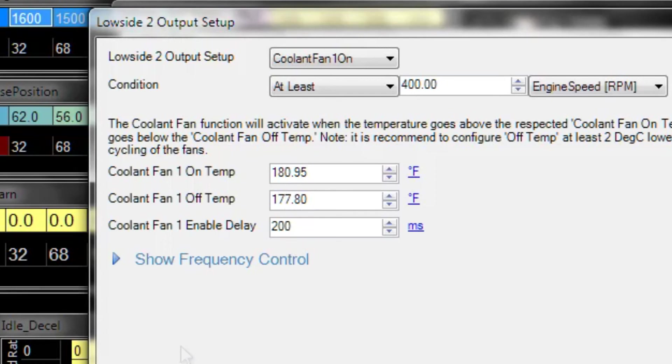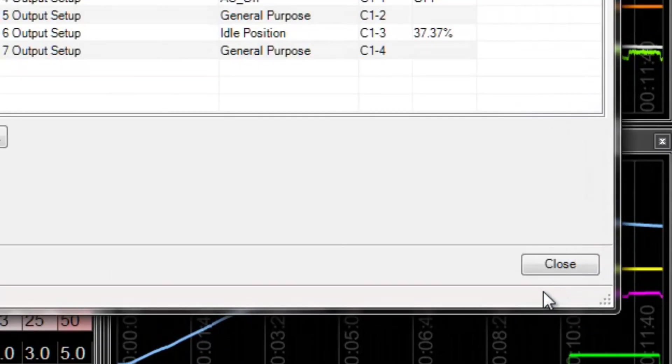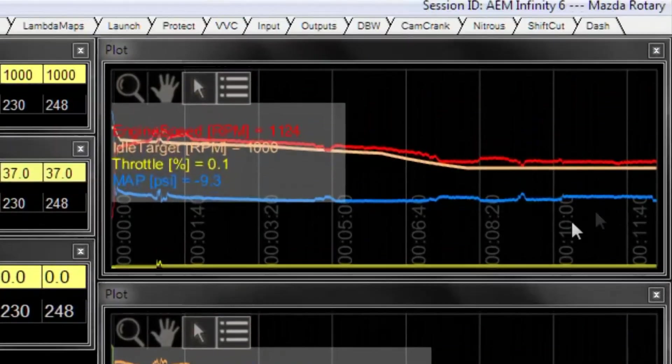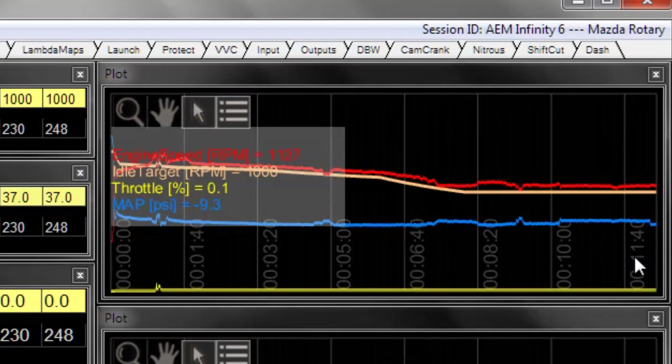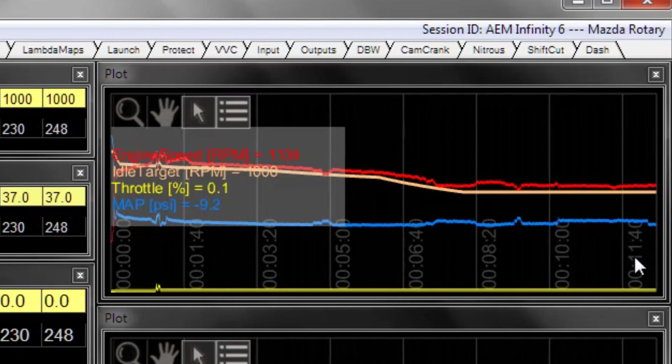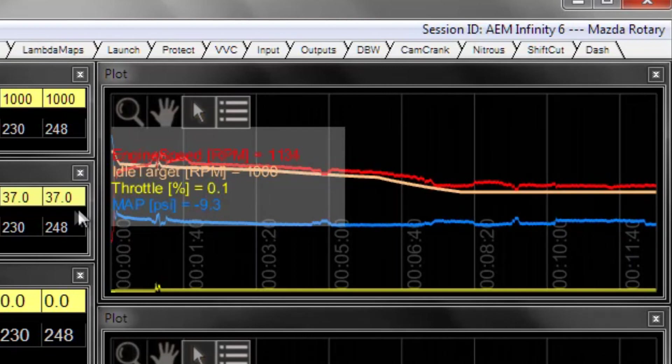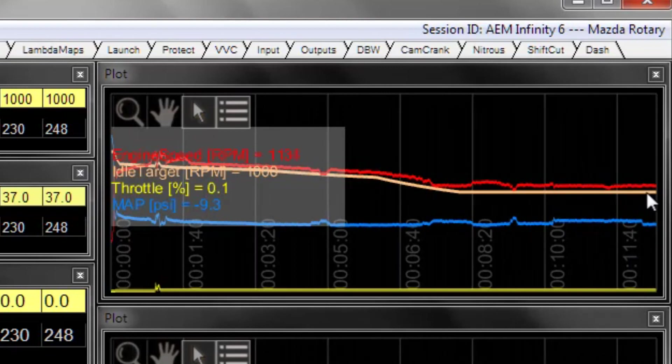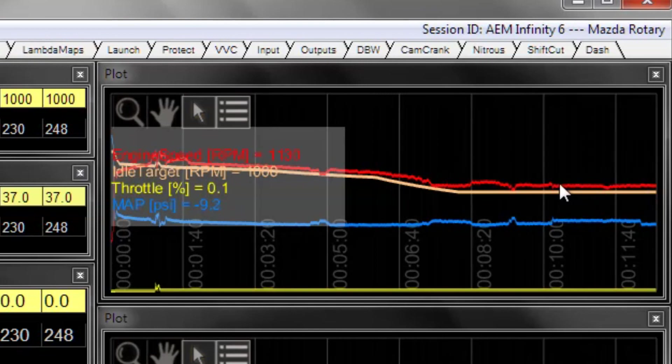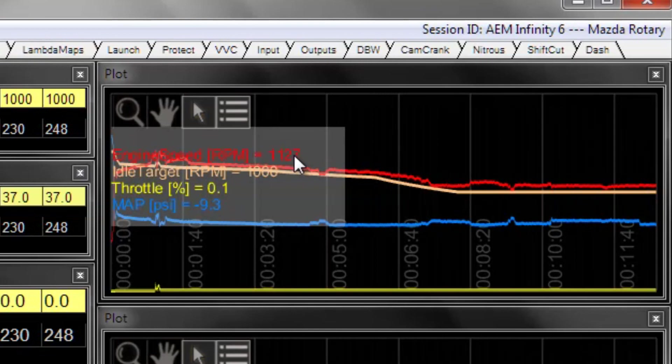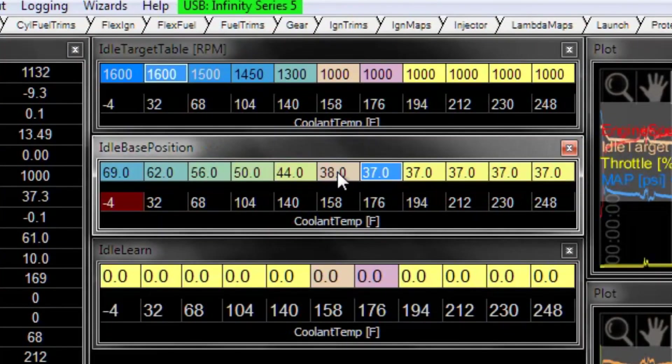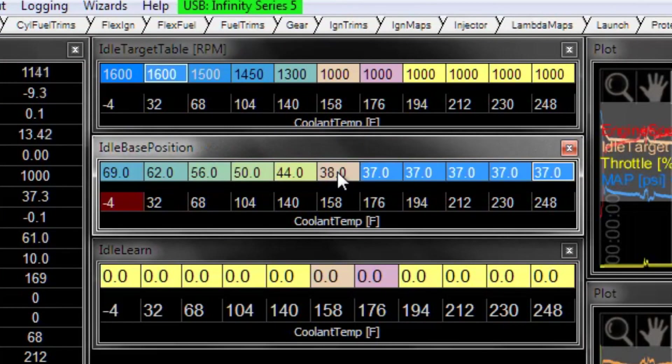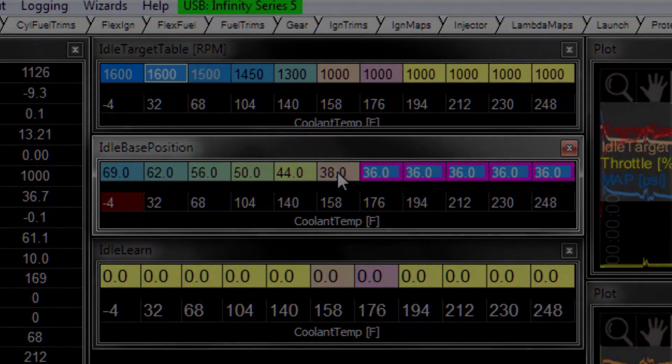Now you can see the output turned off. We can watch what the RPM did when that output turned off. We don't want the RPM to make big fluctuations when the fan kicks on or off. Otherwise we can make adjustments for that. Now this RPM is getting a little bit high compared to the target. It's 100-something RPM above our target. So I would go in here and I would adjust this down a little bit to get us 100 RPM or so, not 200 RPM above our target.